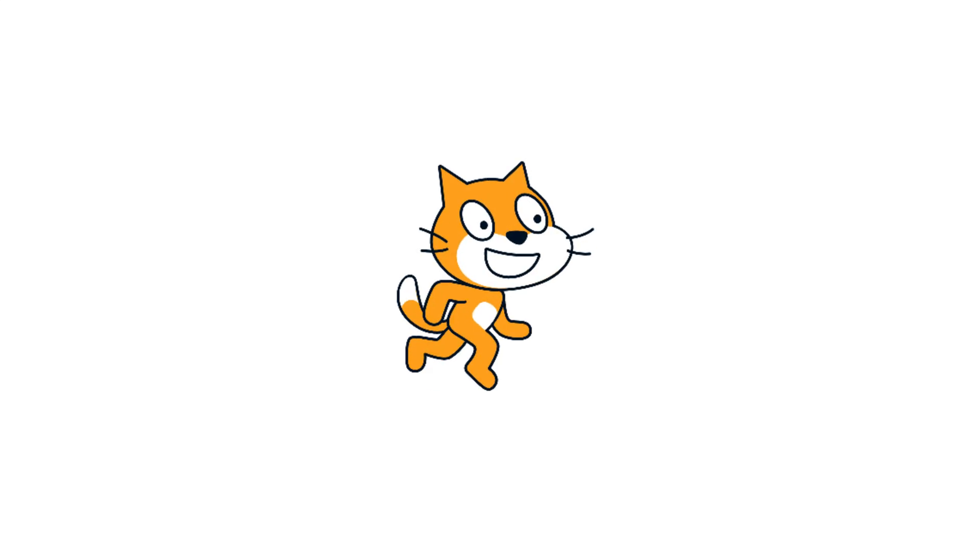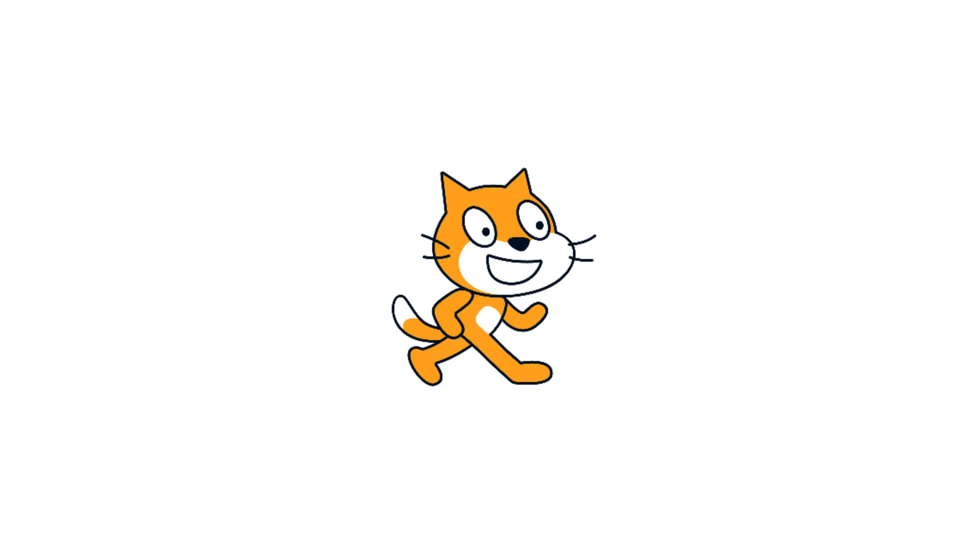In this video, I'm going to show you how you can add costumes to your sprite and then change that costume programmatically, meaning with code, so that your cat can walk just like mine.